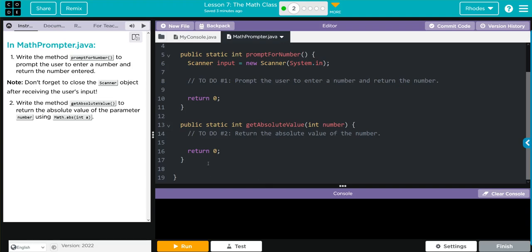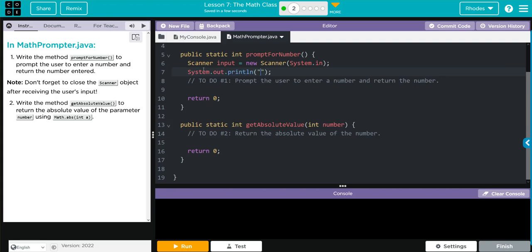Well, this isn't too hard. Let's take care of number one. Write the method for prompt for number. First off, we have to ask the user to enter a number. So let's do system.out.println, and let's ask the user to enter a number.